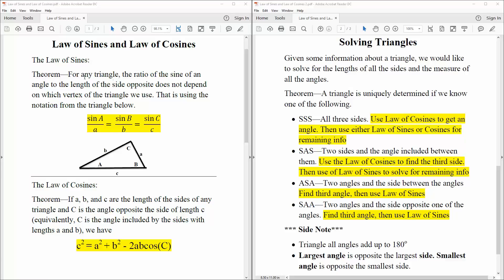I'm going to first go over the theorem. For any triangle, the ratio of the sine of an angle to the length of the side opposite does not depend on which vertex of the triangle we use. That is, using the notation from the triangle below: sine A divided by its opposite side a, is equal to sine B divided by its opposite side b, is equal to sine C divided by its opposite side c. So it's like a ratio.